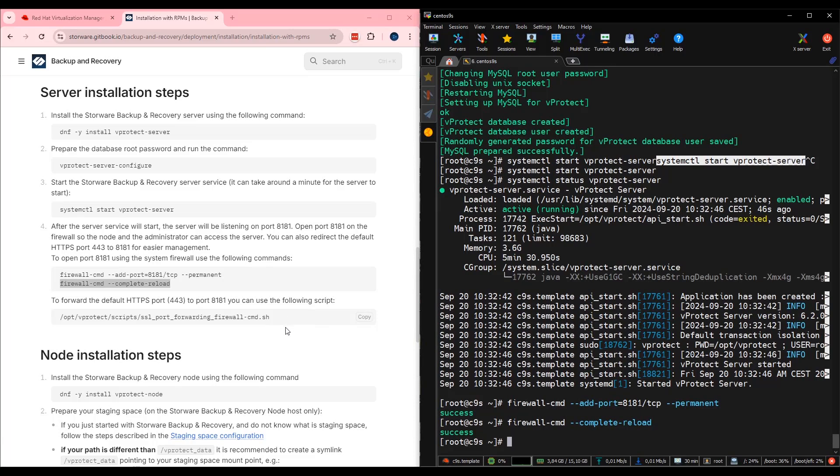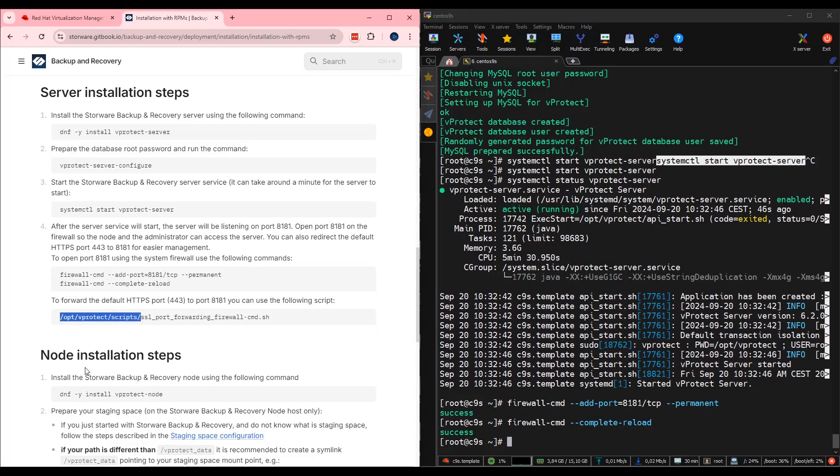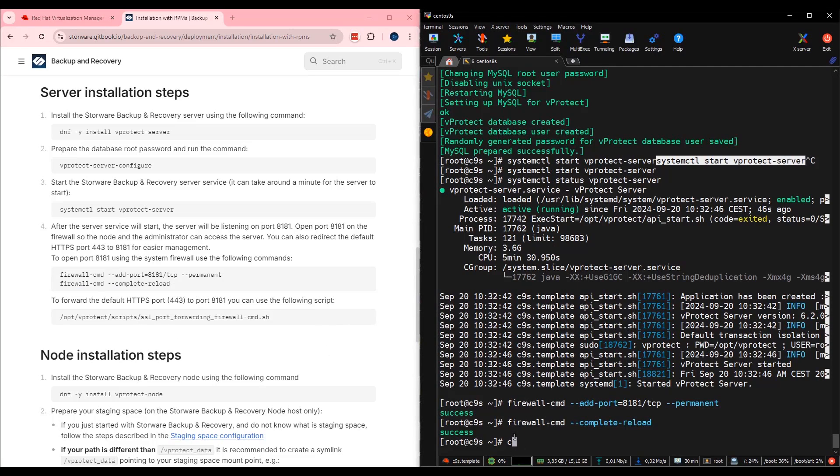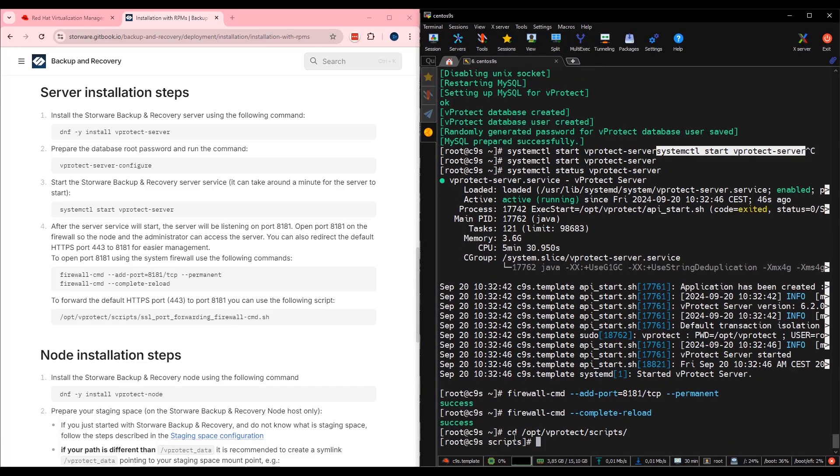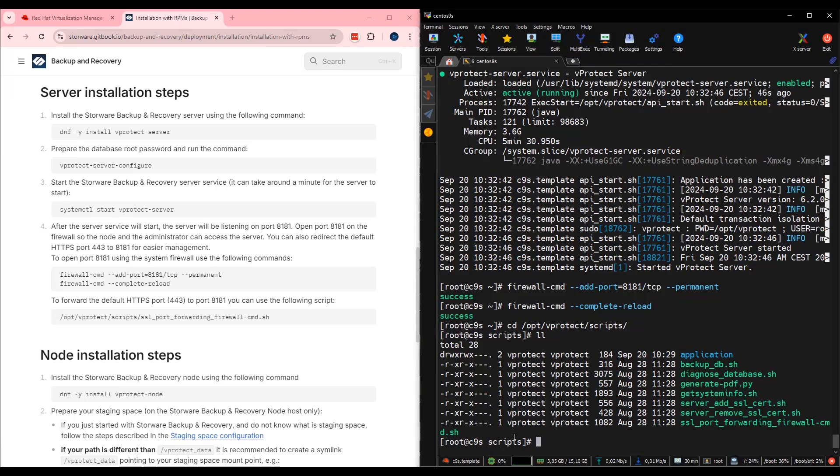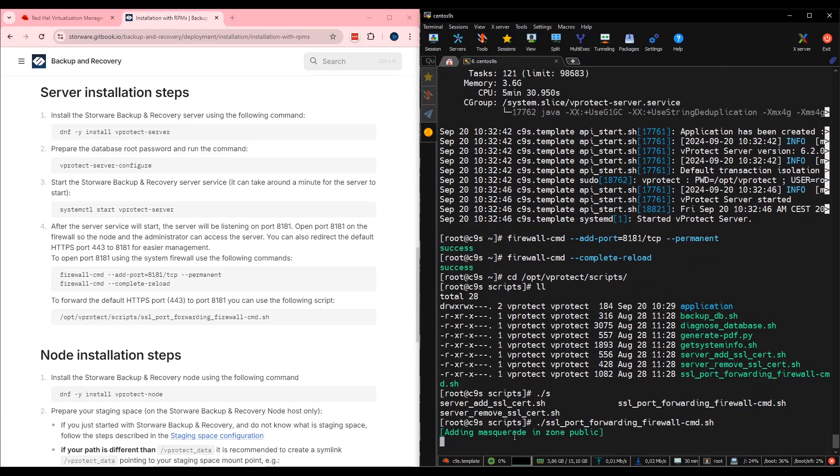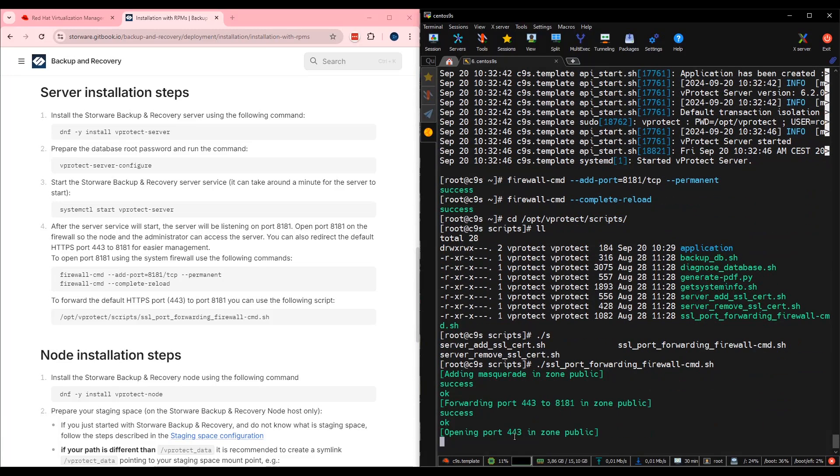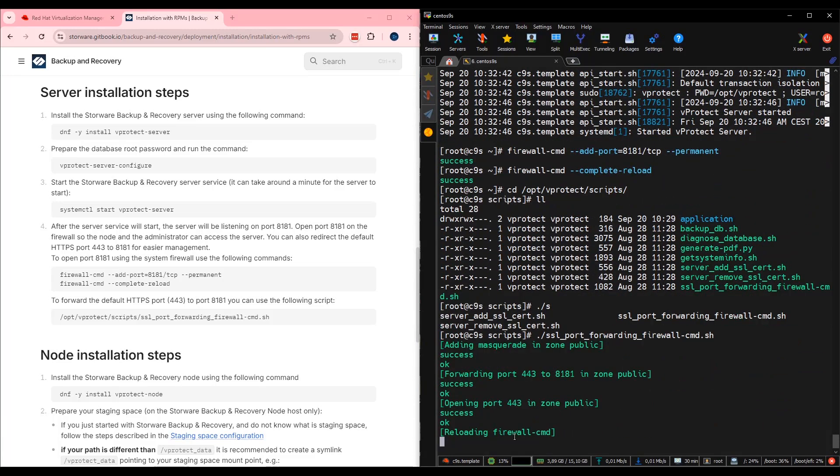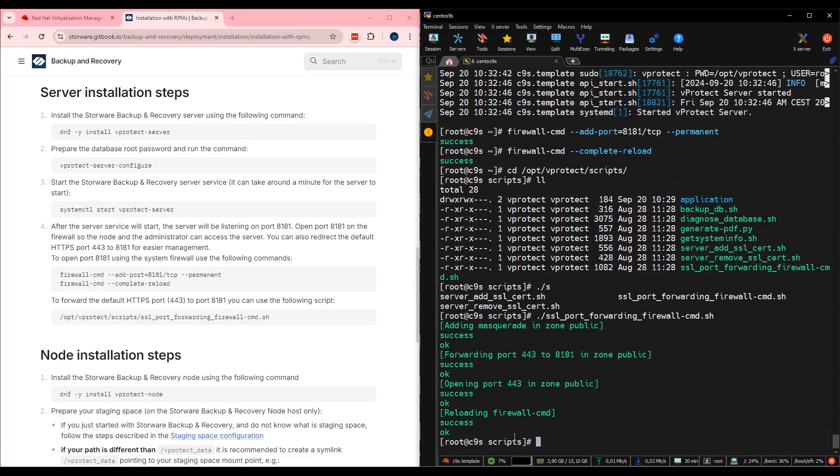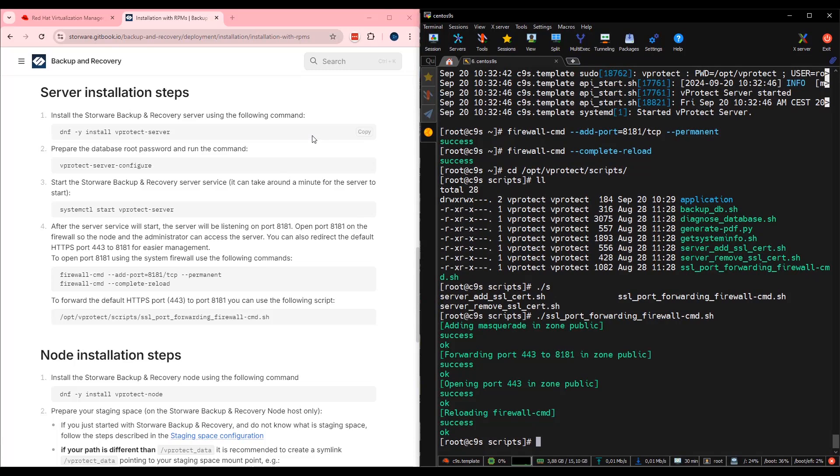And the last one is to port forward ports. What we need to do. We need to go into opt vprotect scripts. I can use command cd opt vprotect scripts. Here, if I use listing, there is a SSL port forwarding firewall command script. I can easily execute it. And the script forwards ports. All right. Looks like the first of two steps, installation steps, is completed. Server is up and running.